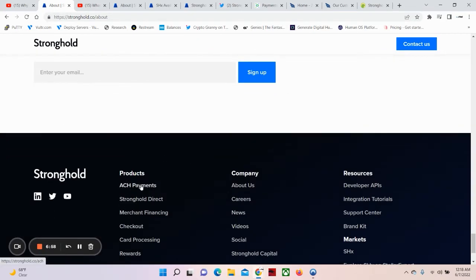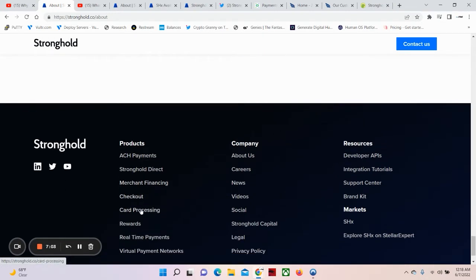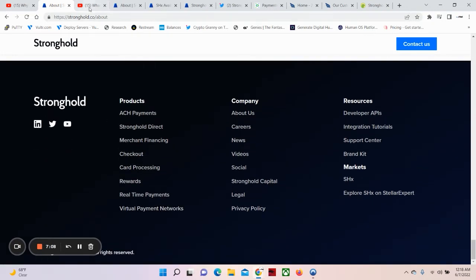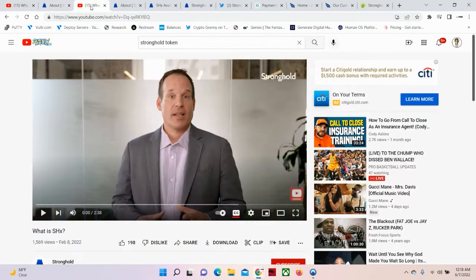Now, their products: ACH Payments, Stronghold Direct, Merchant Financing, Checkout, Card Processing, Rewards, Real-Time Payments, Virtual Payments.